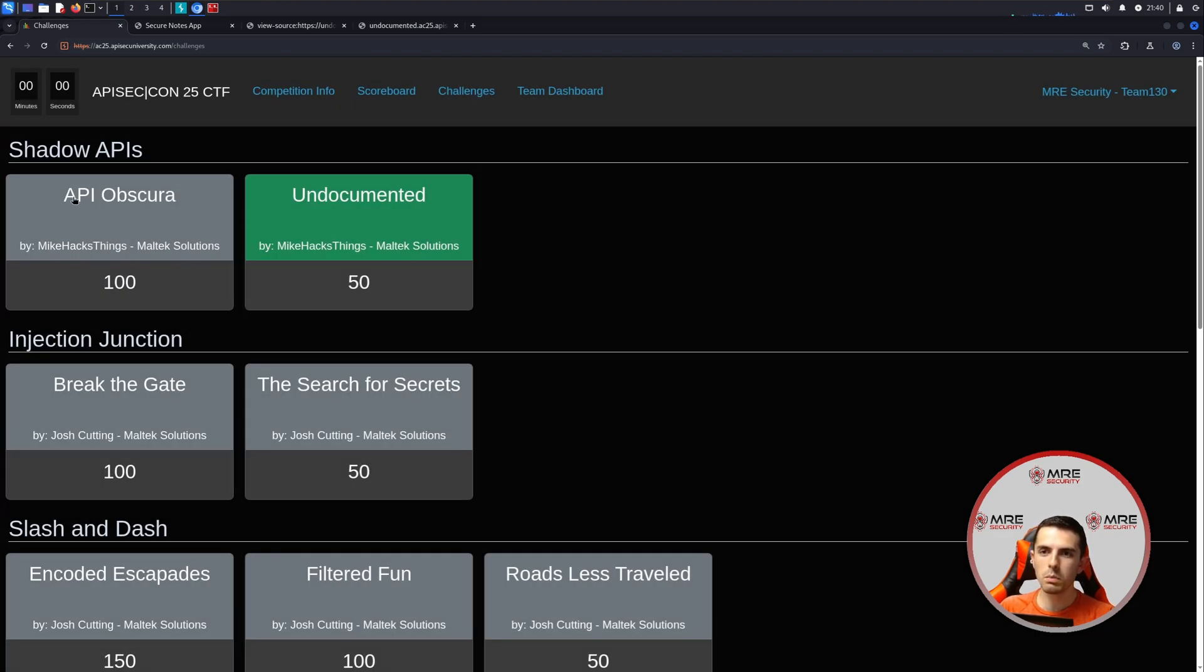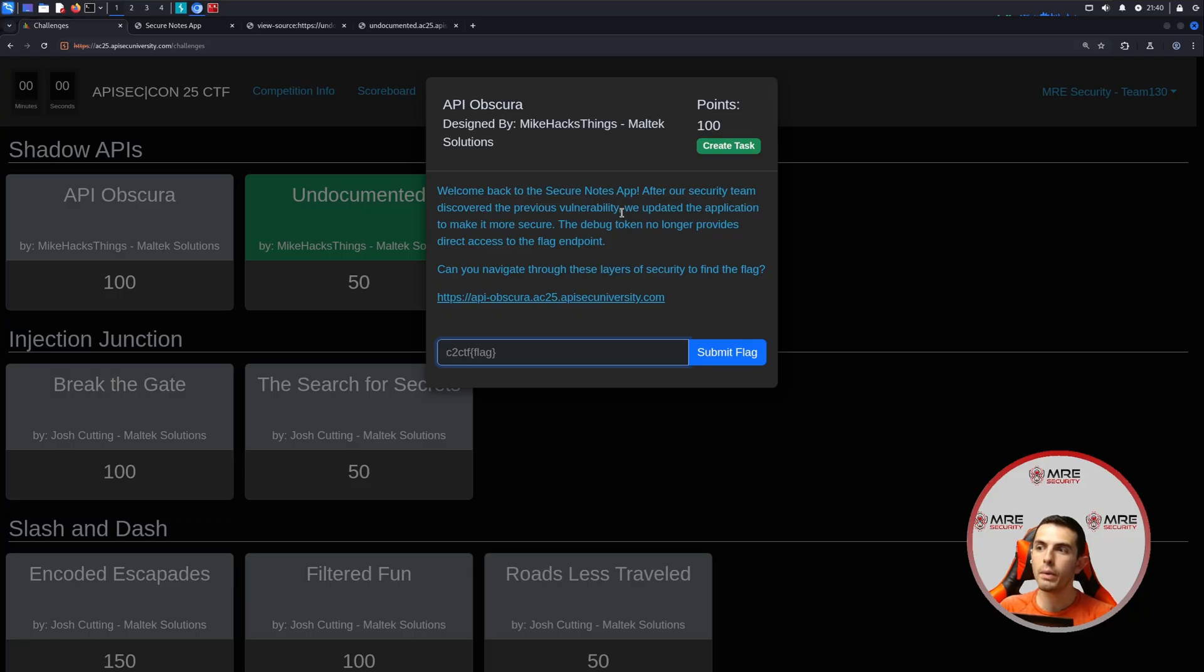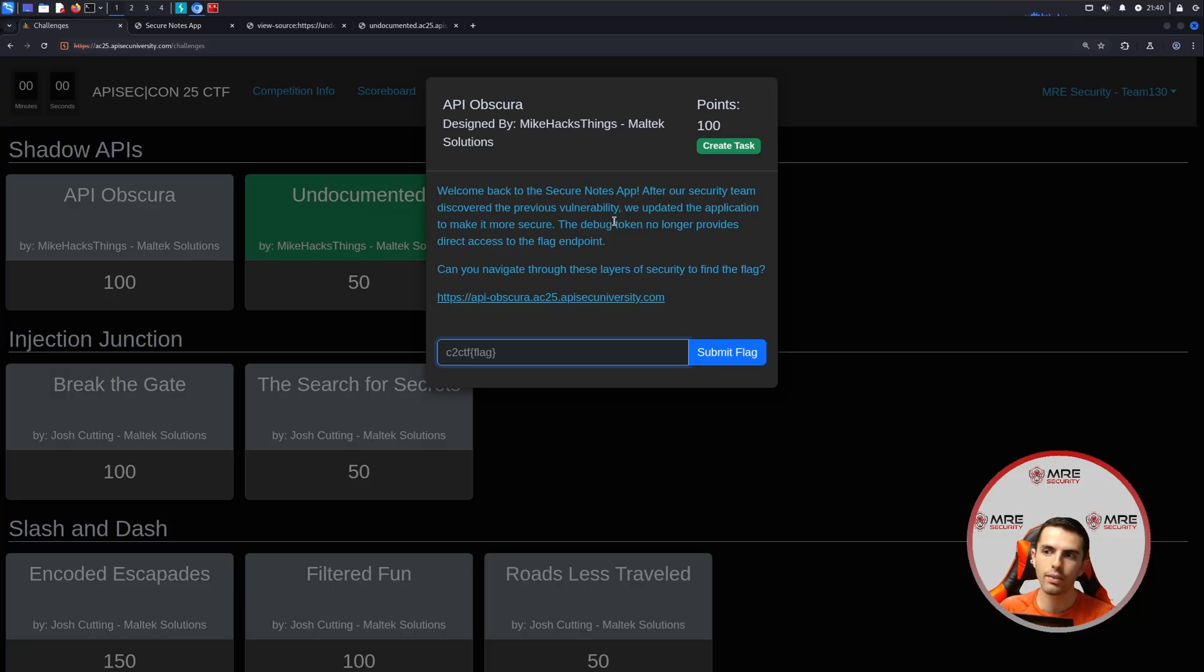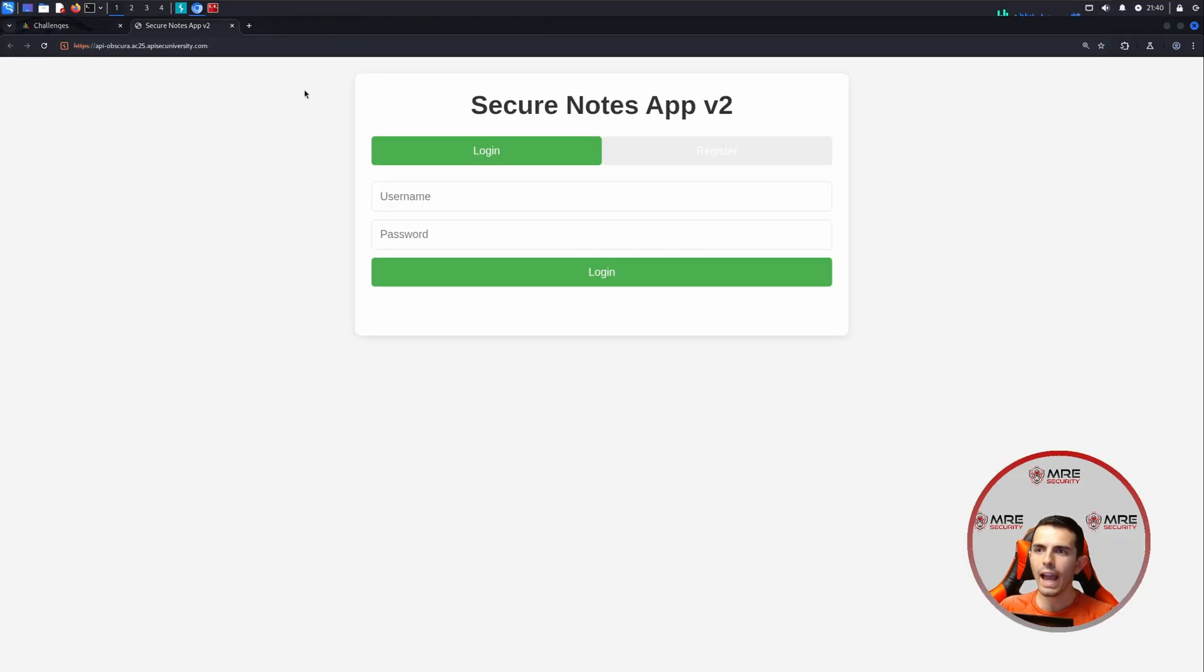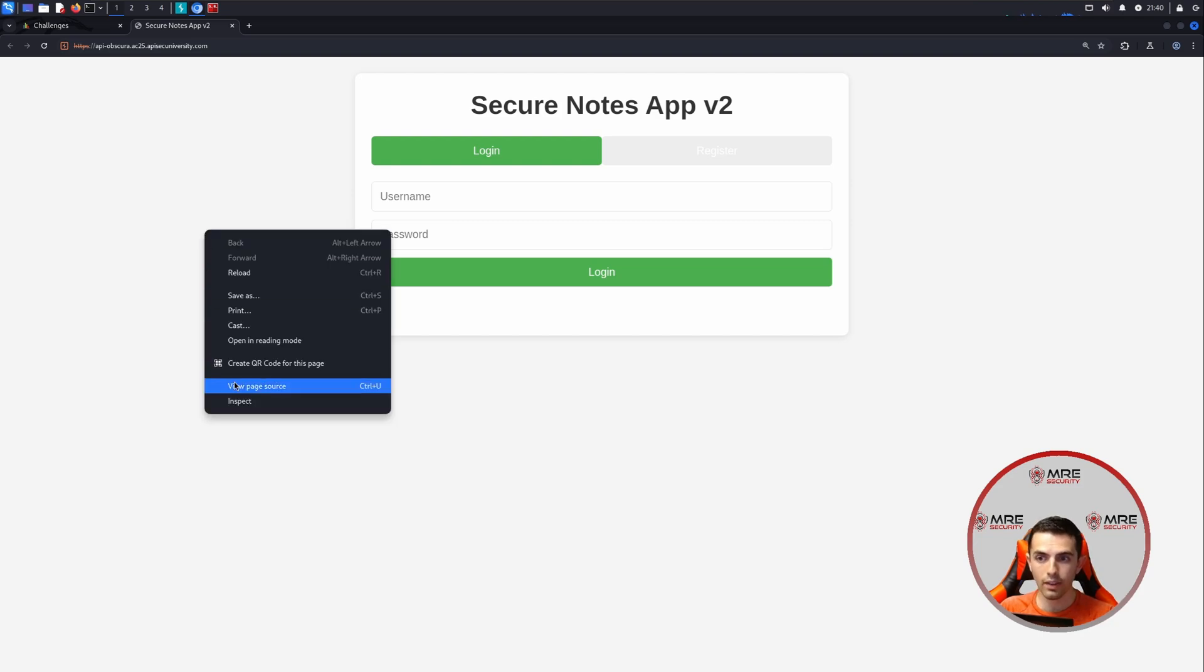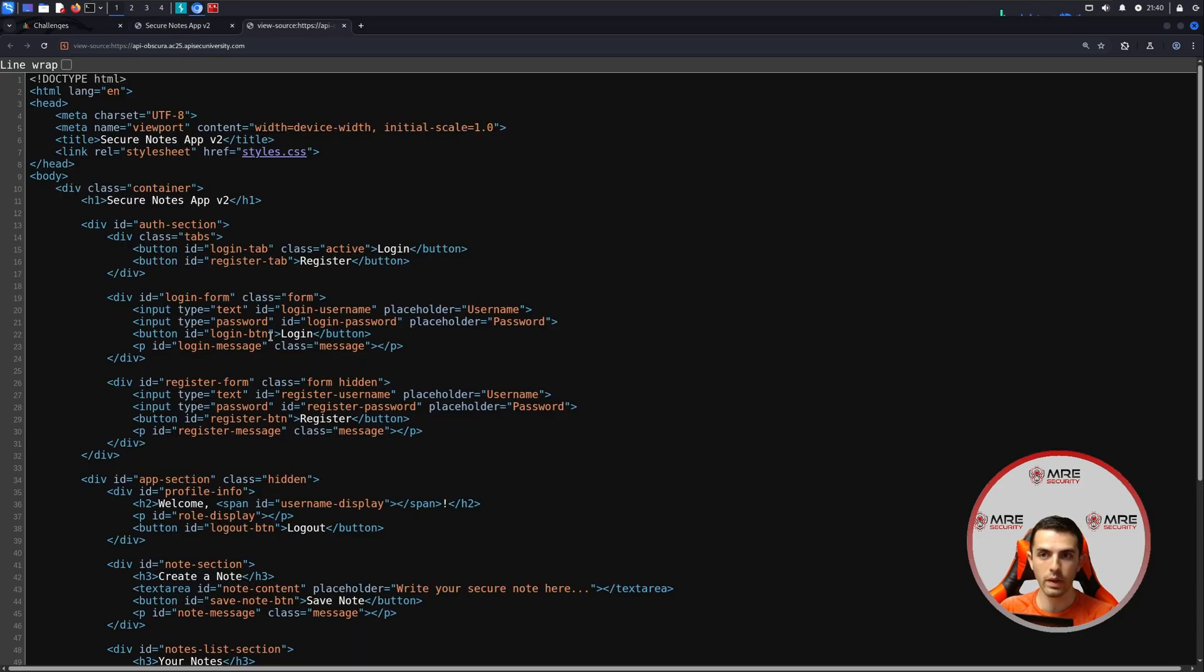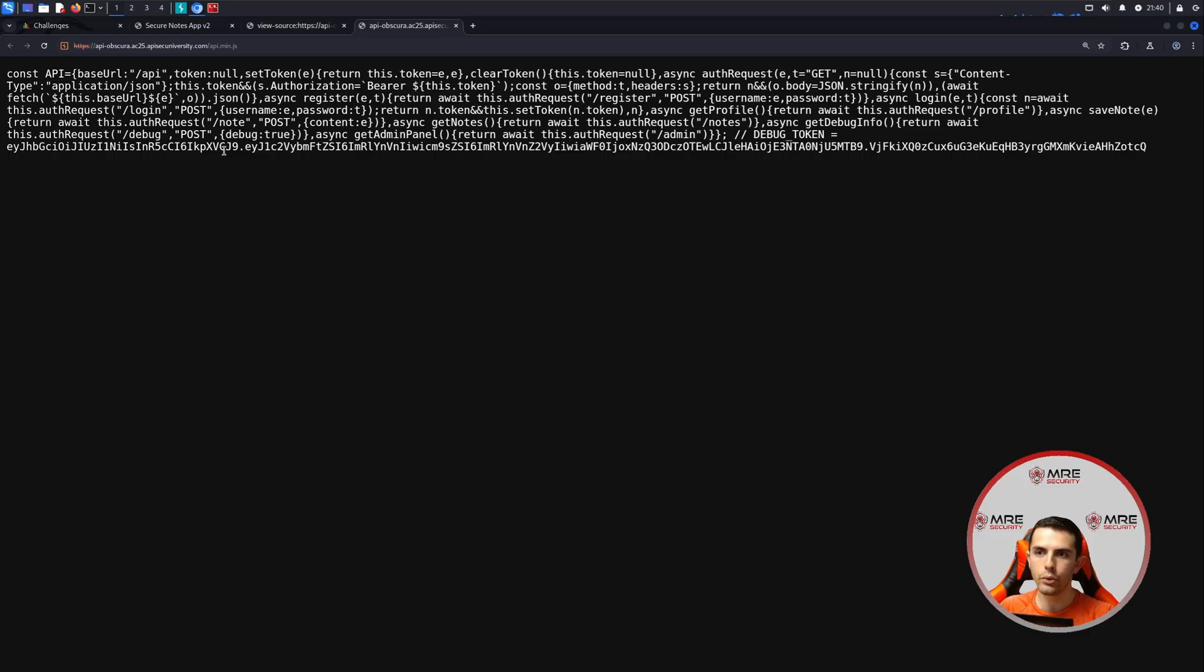So let's move on to the second challenge, which is welcome back to the secure notes app. After our security team discovered the previous vulnerability, we updated the application to make it more secure. The debug token no longer provides direct access to the flag endpoint. Can you navigate through these layers of security to find the flag? And here we have a different URL. And because we've already done something very similar, I'm assuming that there's going to be another JavaScript, which there is. And accessing it, we do see that there is another debug.